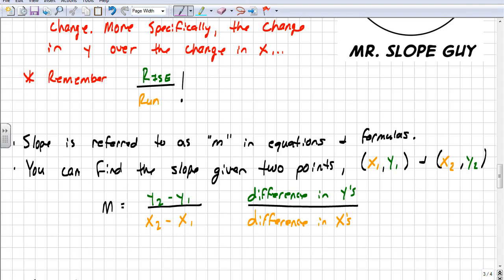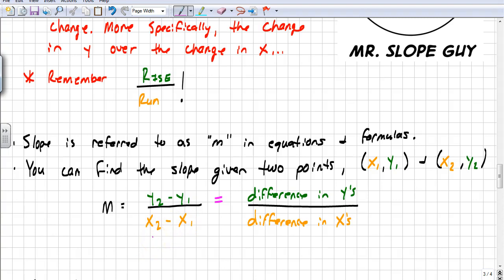We refer to slope as m in all our equations and formulas. The slope formula is m equals y sub 2 minus y sub 1 over x sub 2 minus x sub 1, given two points x1, y1 and x2, y2. Really it's just the difference in y's over the difference in x's. It doesn't matter which way you put them as long as you're consistent — you'll get the same answer either way.